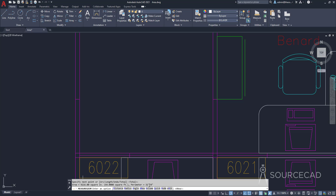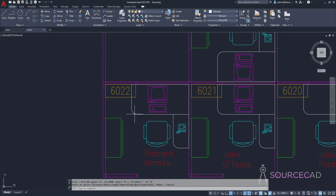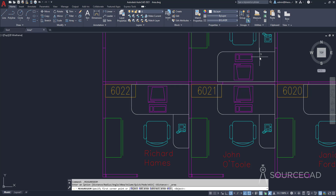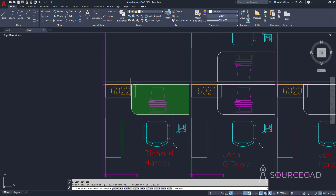It's not that easy when you have radii along the edges. For example, we've got a table with fillets, and you cannot select a perfect edge. In this case, use the object option: go to area, and instead of selecting four vertices, go to the object option and click on the object. The area highlights in green and we can see the area — 2102.64 square inches or approximately 14.6 square feet.